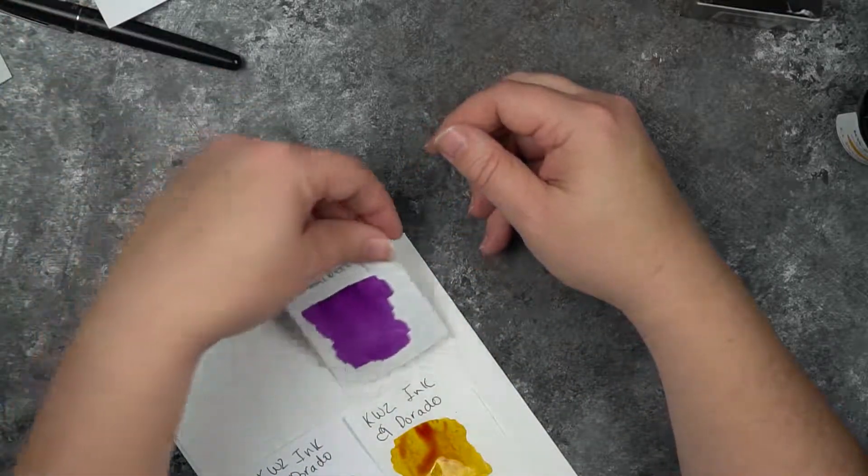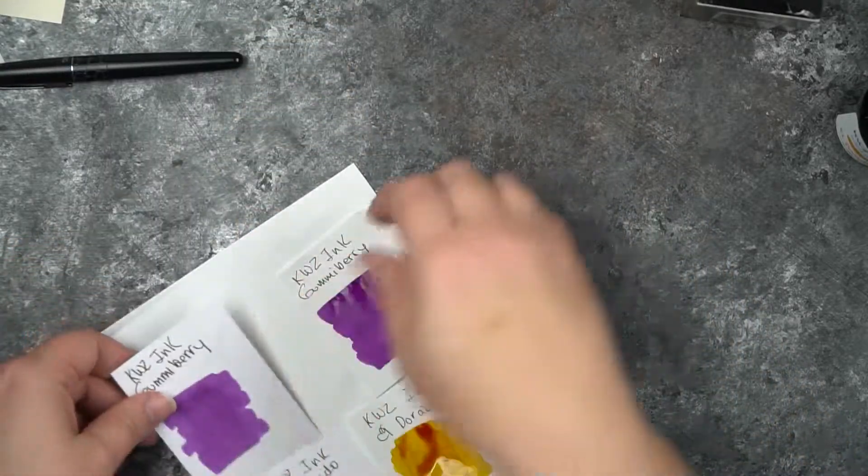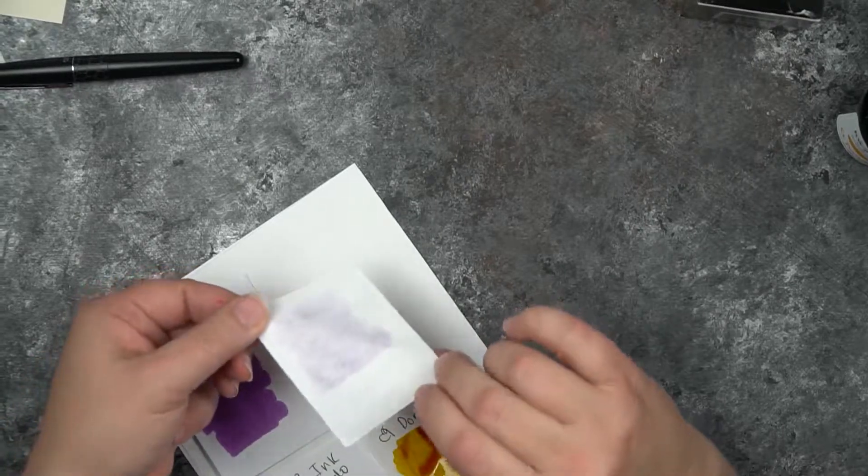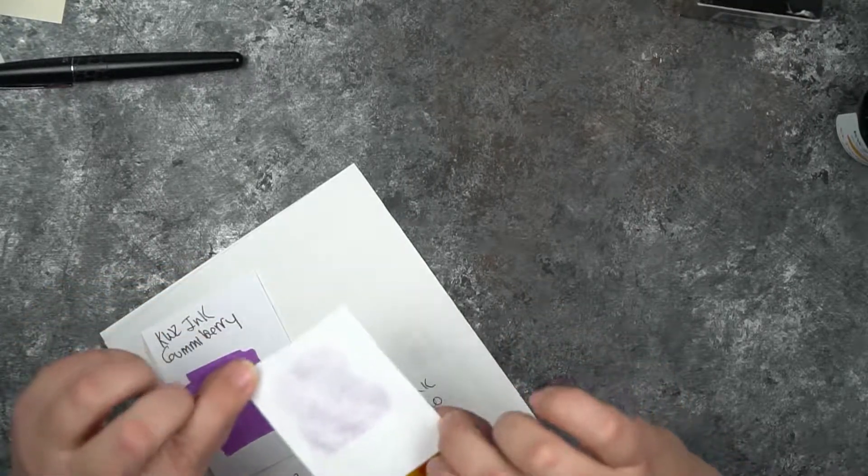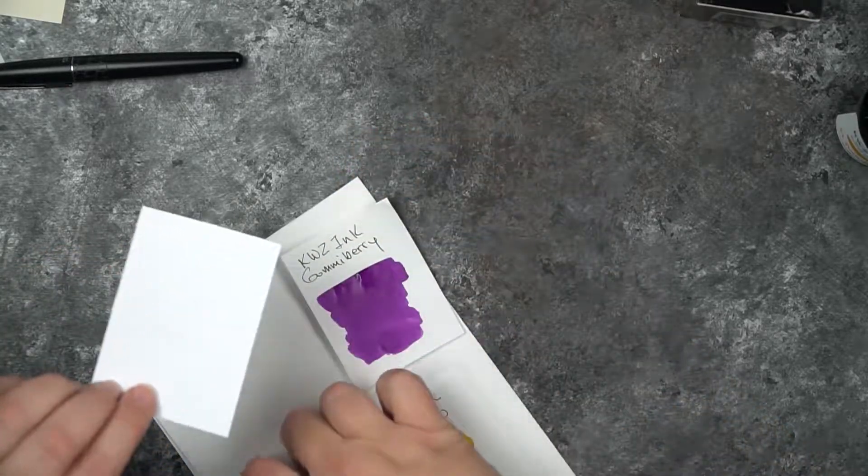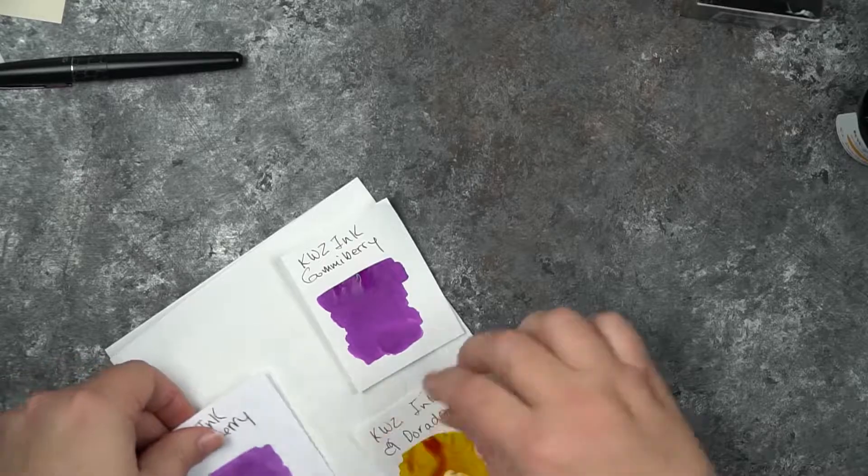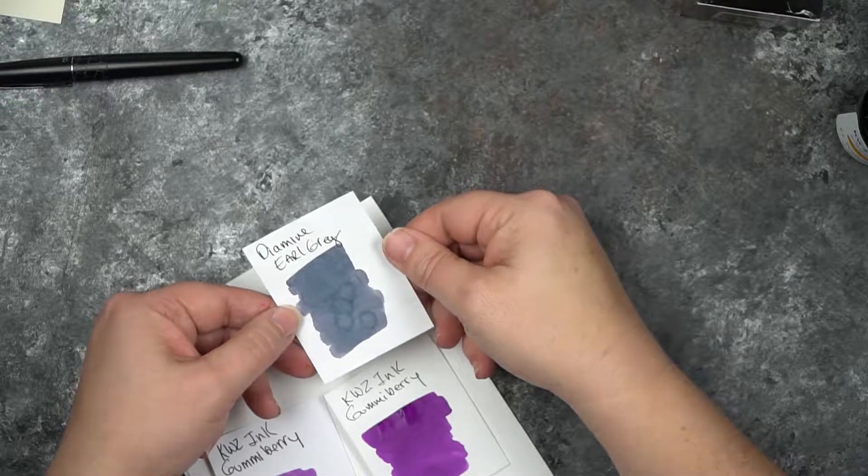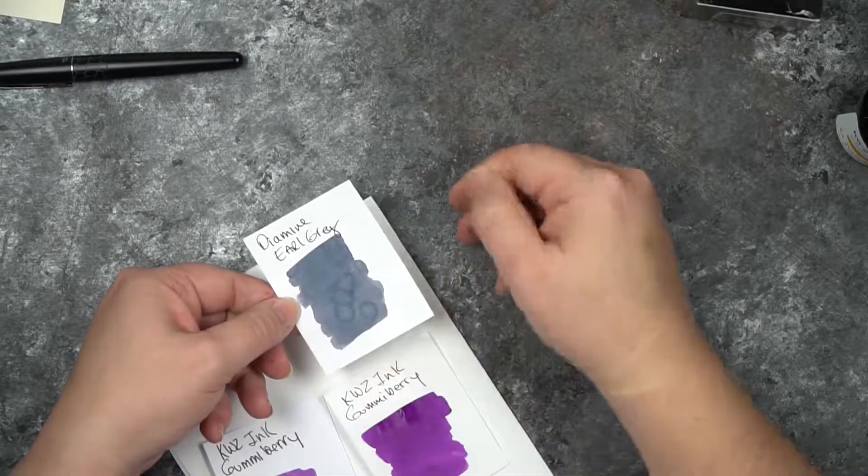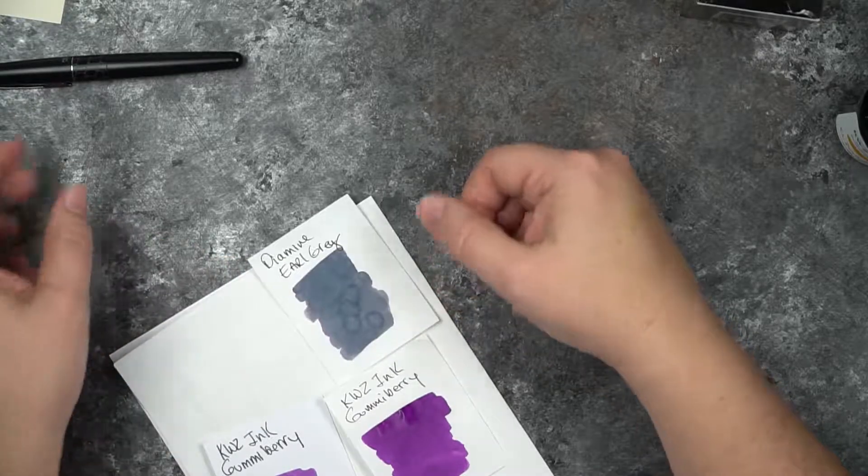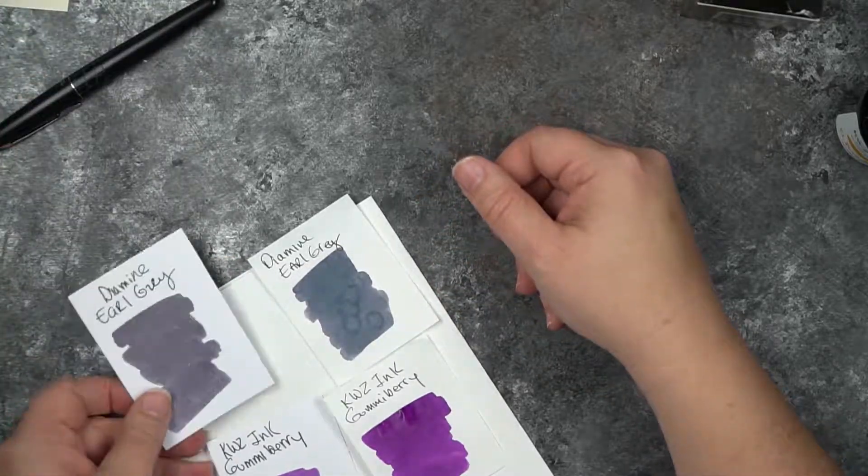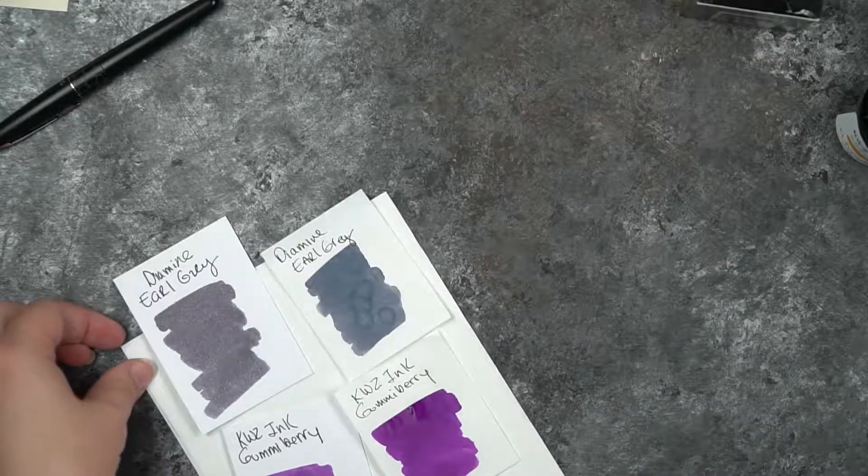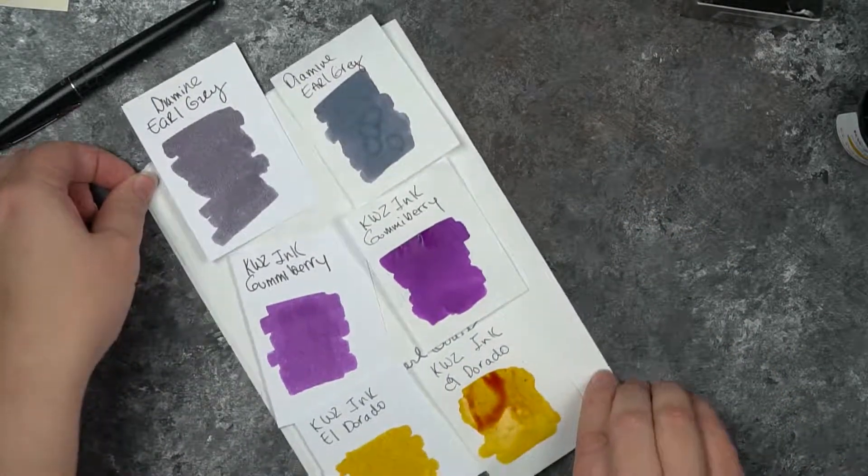These were some gorgeous inks that I picked up. I have the KWZ Eldorado, this one's still drying. Then I have the Gummy Berry, which is a really nice purple. I can't wait to use that. You can see with the Tomoe River paper that it's fairly saturated and it doesn't go through. And the Diamine Earl Grey - really like how the shading is in there. It definitely pulls multiple colors.